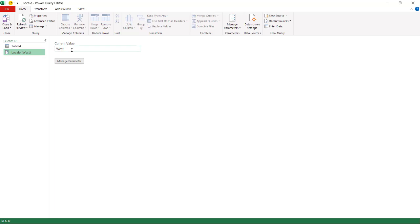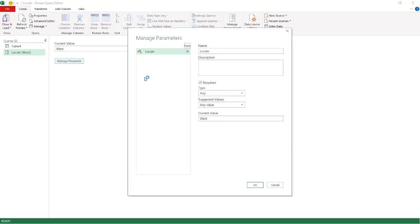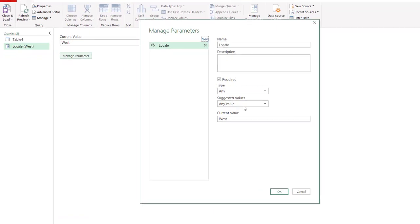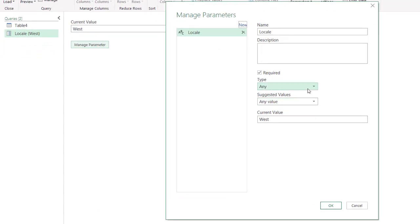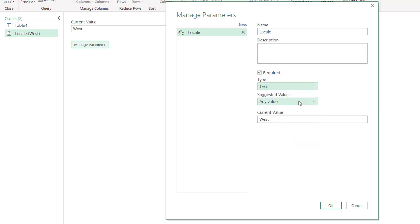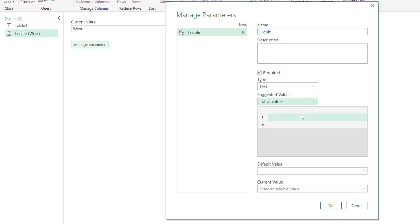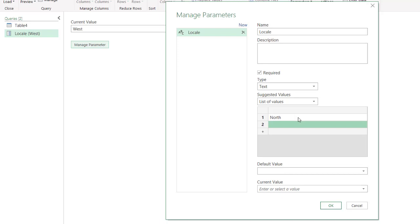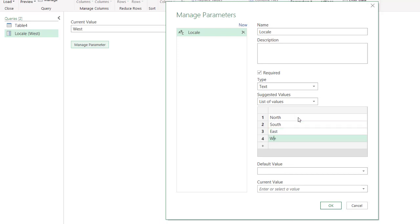But there's also something to keep in mind is what if they mistype something. So it's also good to have it maybe as a list. So let's change this, go to Manage Parameter, and open up down. Instead of any, where they can type in text or numbers, let's just make that just text. And for our suggested values, let's make it a list of values. So we know that we only have four values available there. So we just type in North, enter, South, enter, East, enter, West.